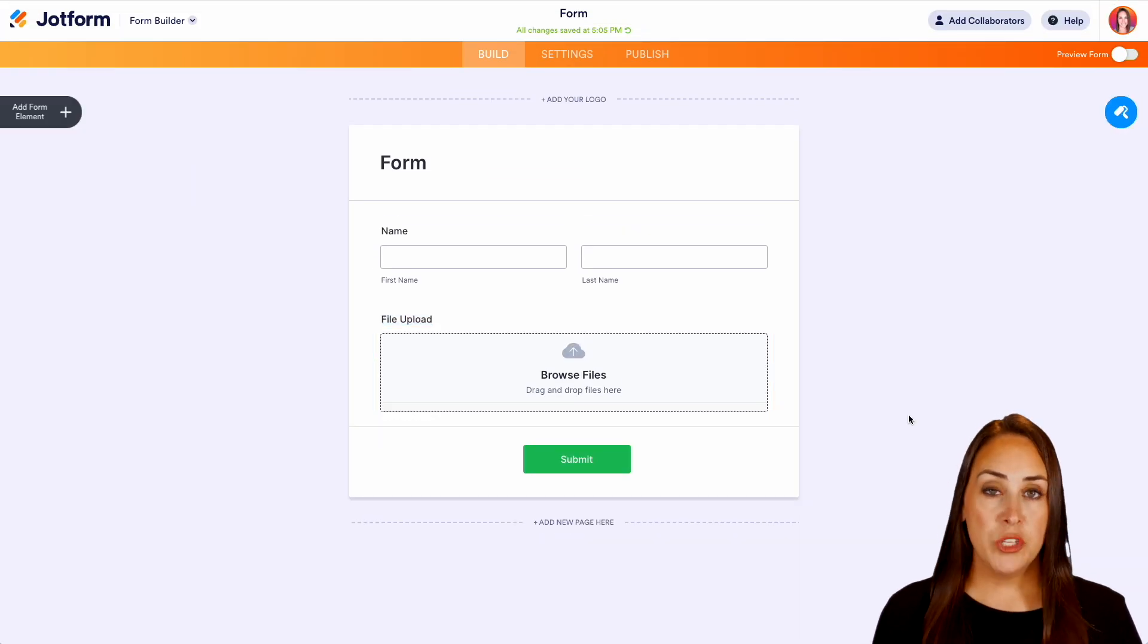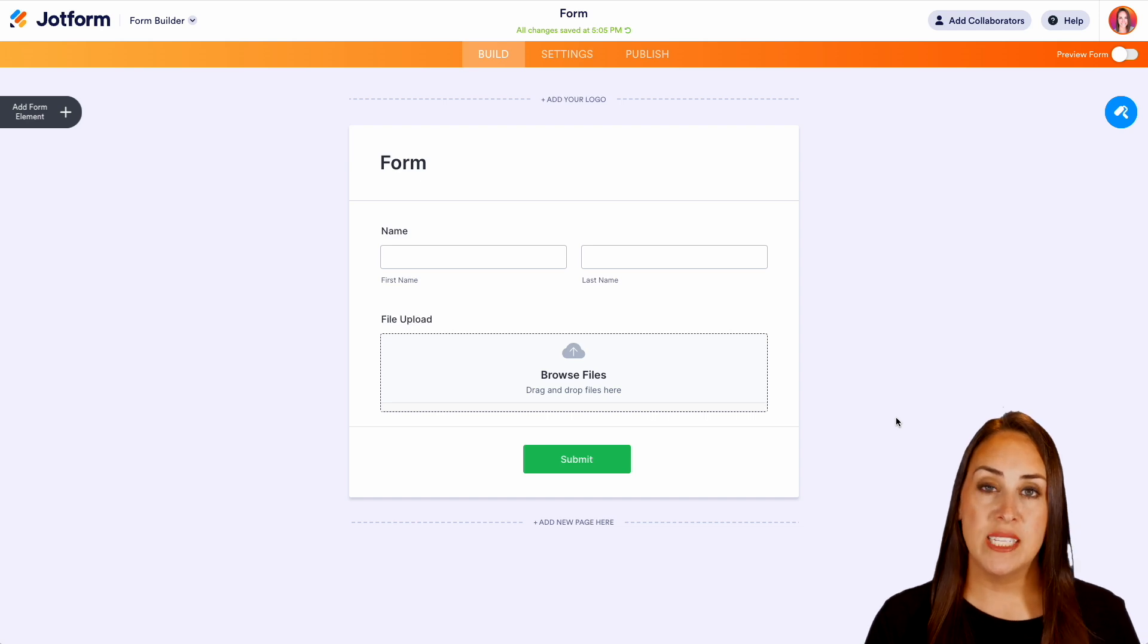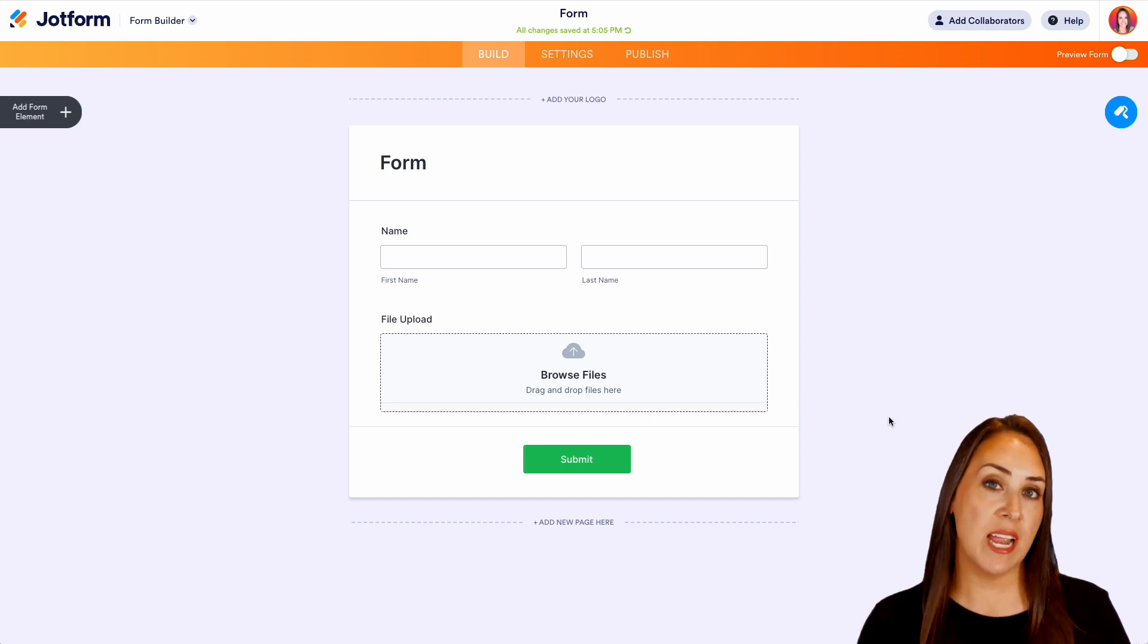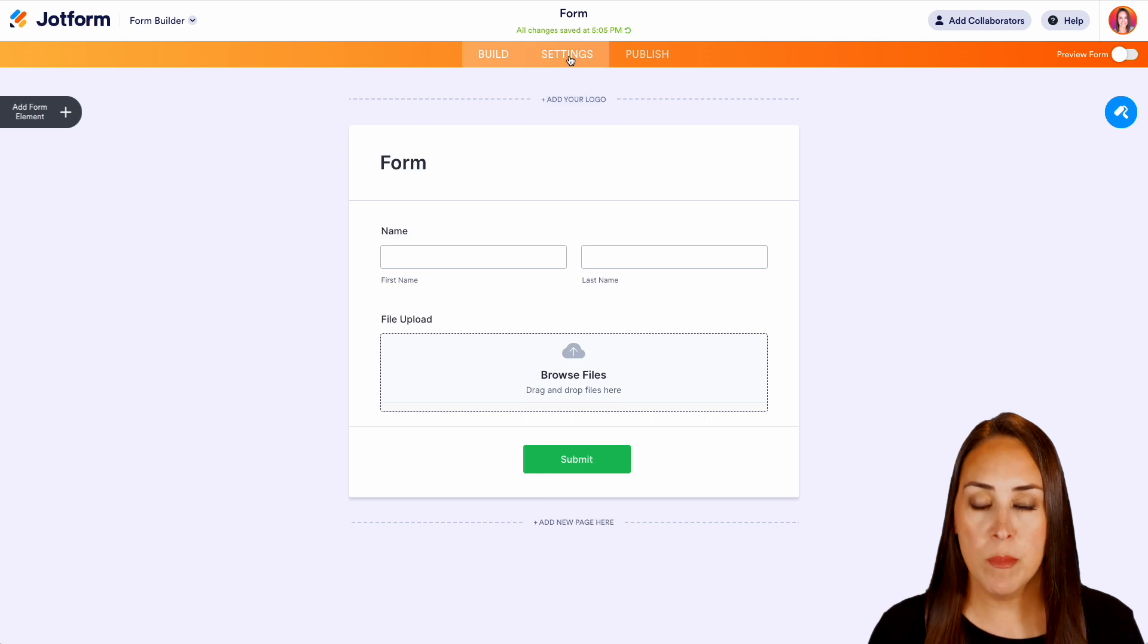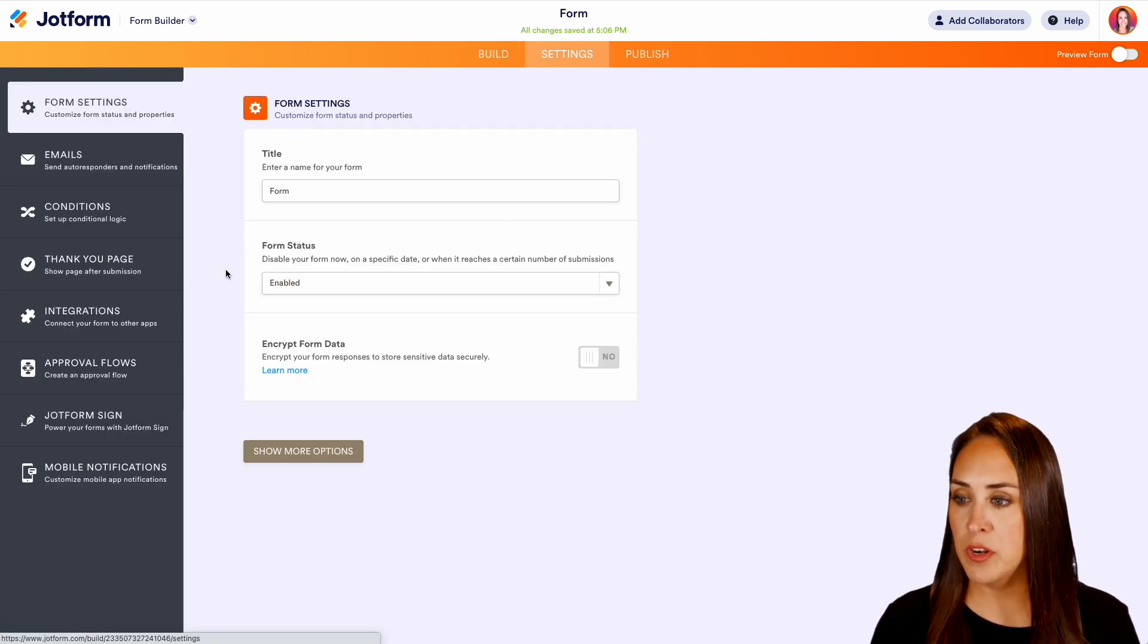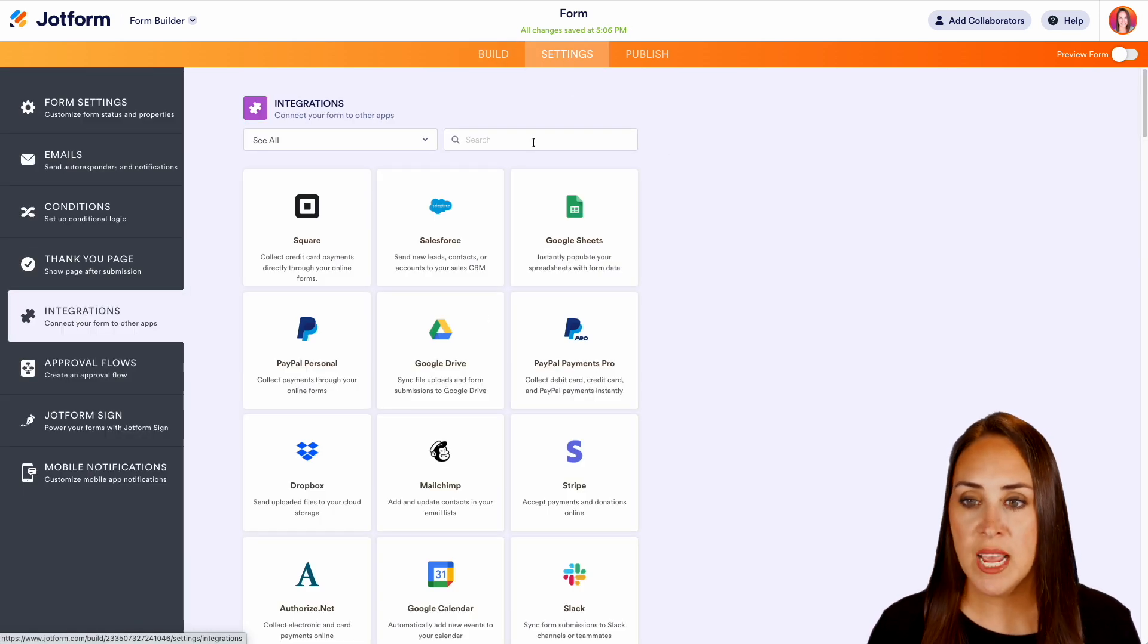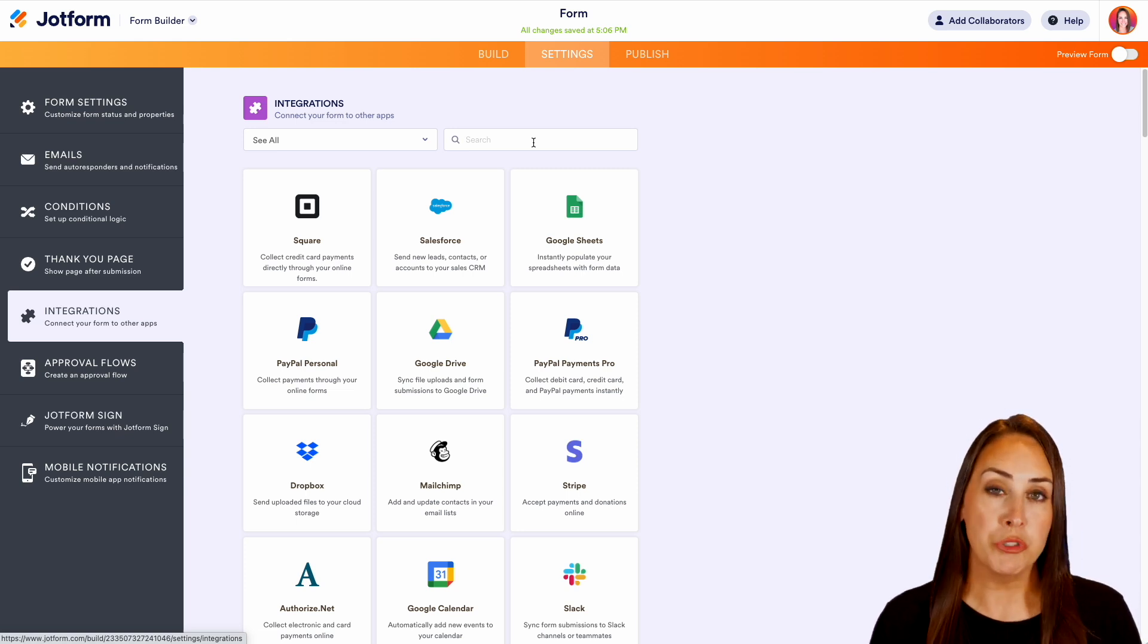Now something else that we can do is we can add integrations in. So if we would prefer to store outside of JotForm we can do that as well. So up in the top middle I'm going to choose the settings tab. Then over on the left we have integrations. And then depending on where you want these to go if you either go to Google Drive or Dropbox.